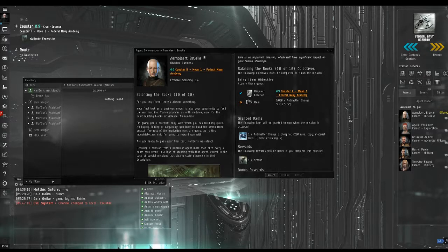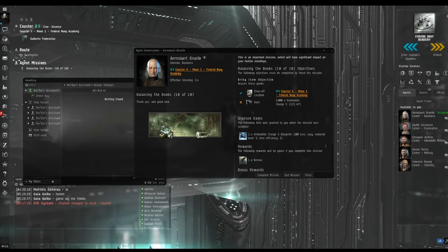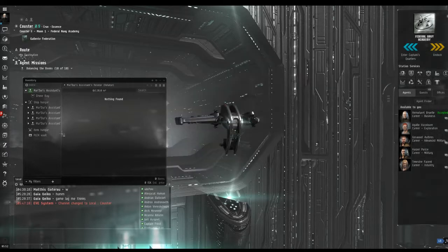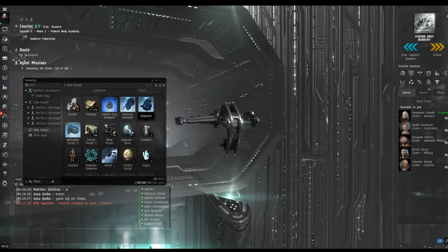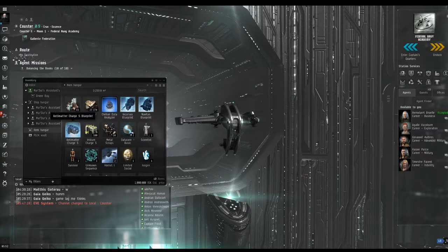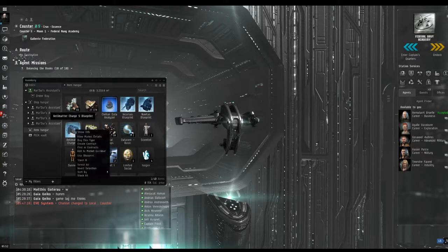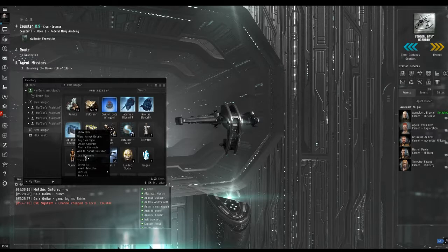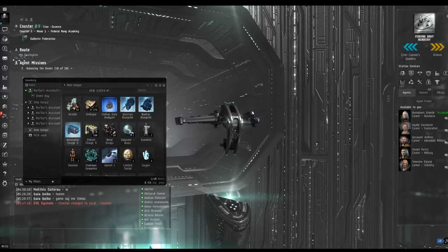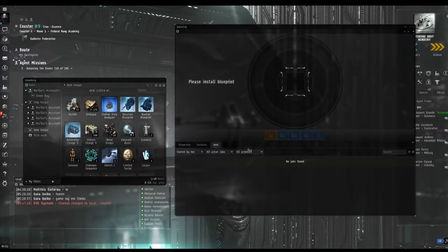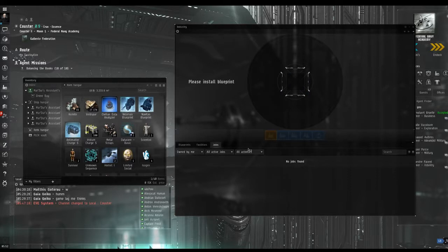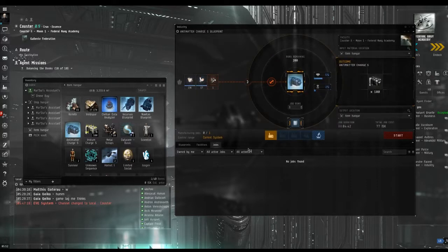Accept the mission and the blueprint will be put into your item hangar. Now close the window and check in your item hangar. Look for the blueprint that you have been given. Right click on it and use blueprint. This window takes a little time to load. It's the industry screen where you manufacture items. The first time you open it tends to take some time.